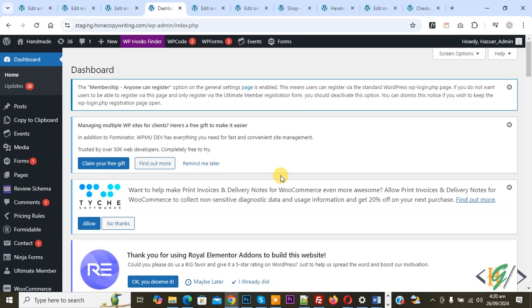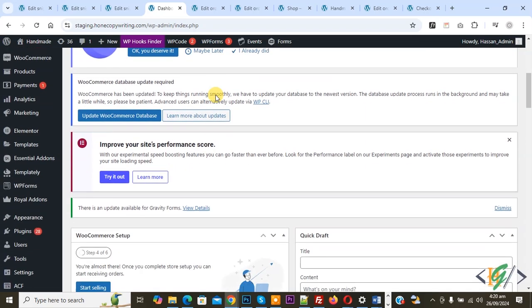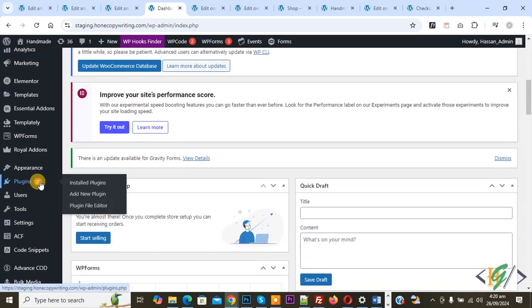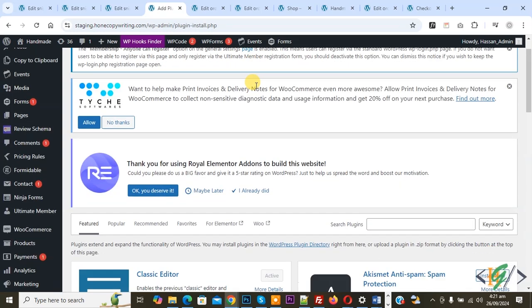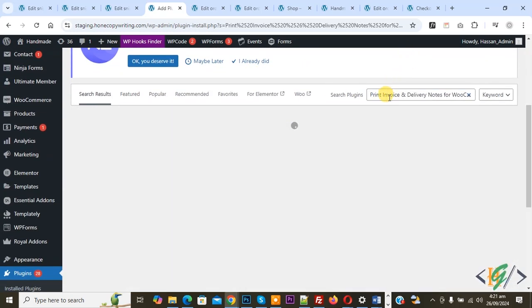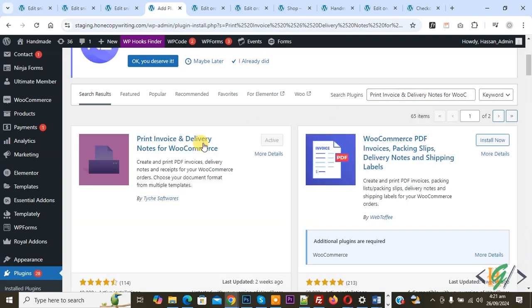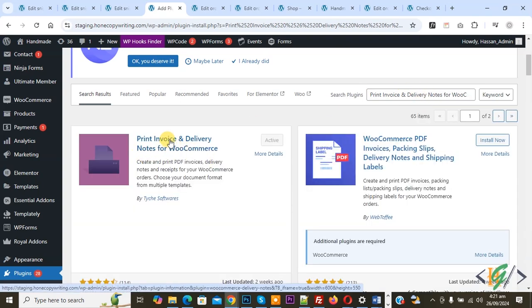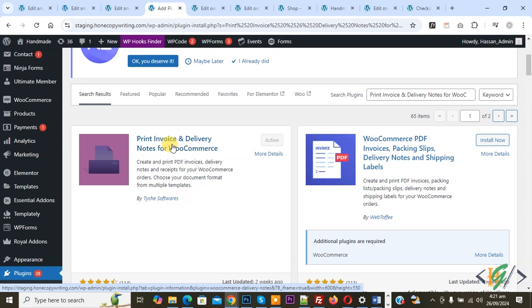If you want, you can print receipts for orders. We are in the WordPress dashboard. On the left side you see Plugins, so click on Add New Plugin. In the search plugin field, write 'Print Invoice and Delivery Notes for WooCommerce'. This is the plugin we will use, so you will install this plugin and activate it.